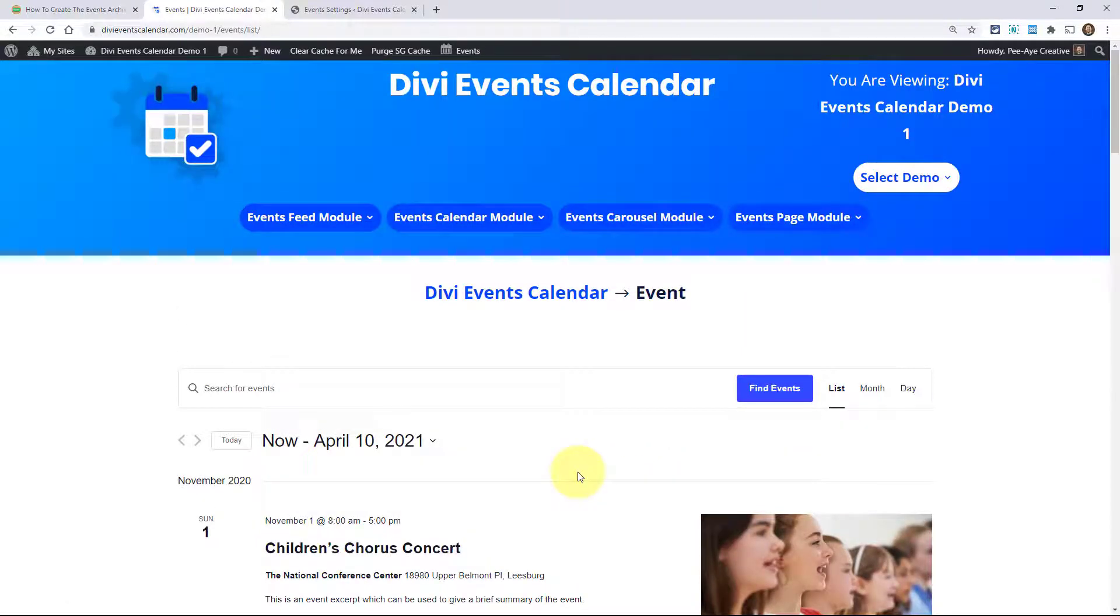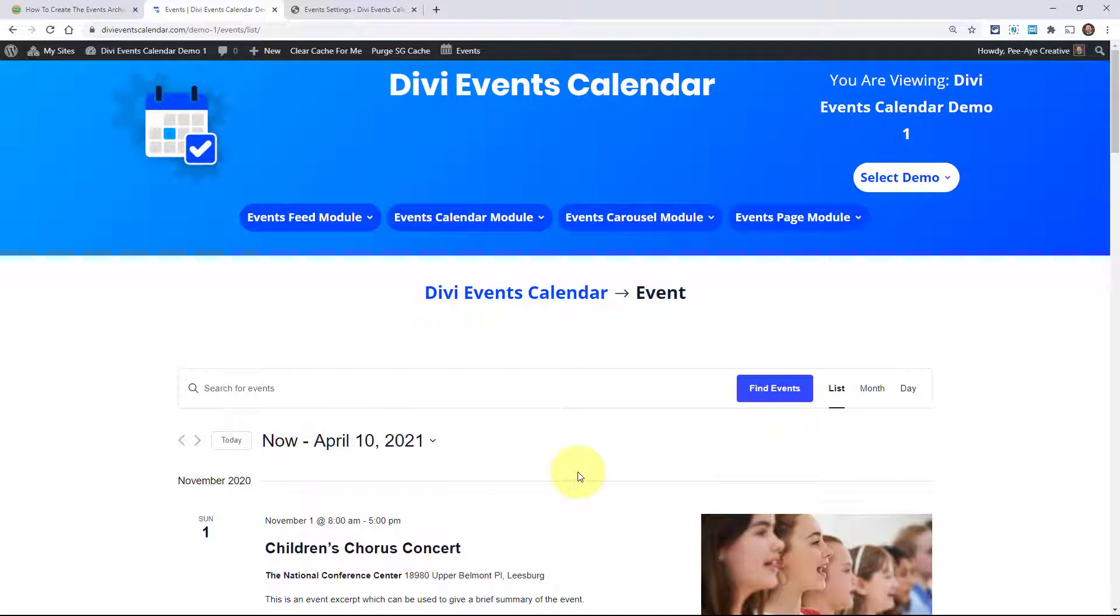So one thing you may be tempted to do is just go and create another page where you would use our Divi modules like the events feed module or the events calendar module. And that may be tempting. But you'll have to remember that this page would still always be here. So I highly recommend that you just override this page with the process that I'm going to show you rather than trying to keep it separate and kind of trying to ignore it, which is not a good idea because people may end up finding this page. And if it's not styled the way you want it, it's not going to look very nice.